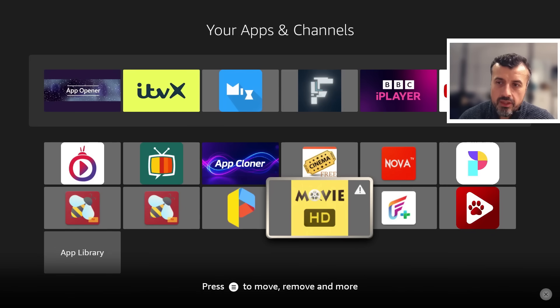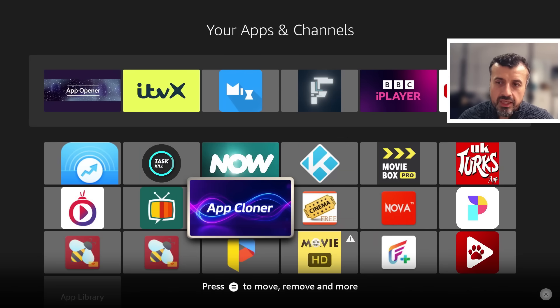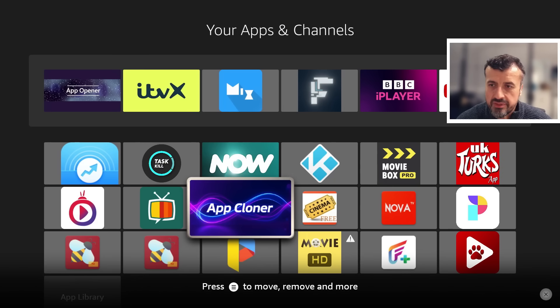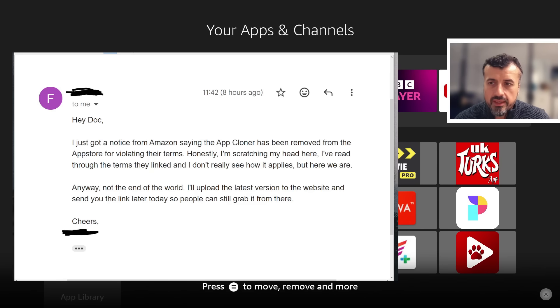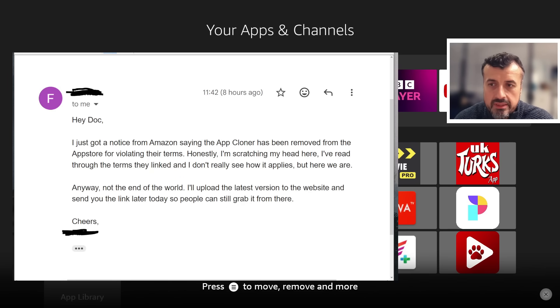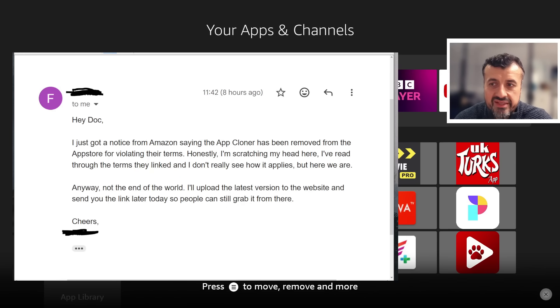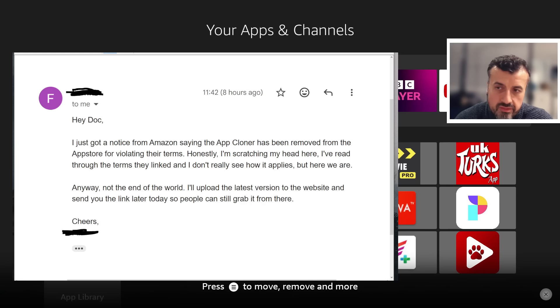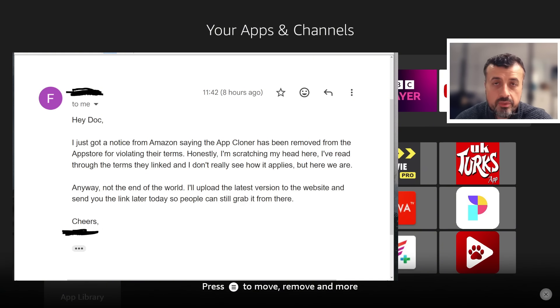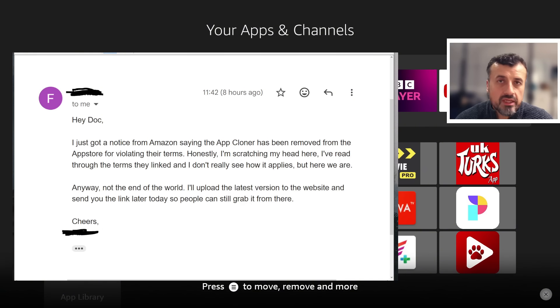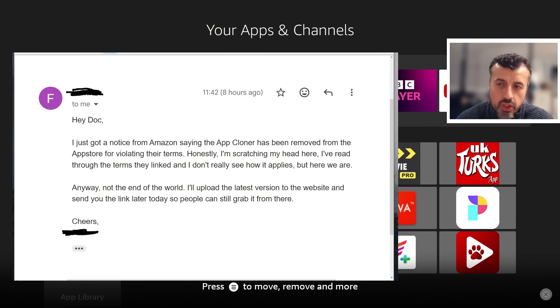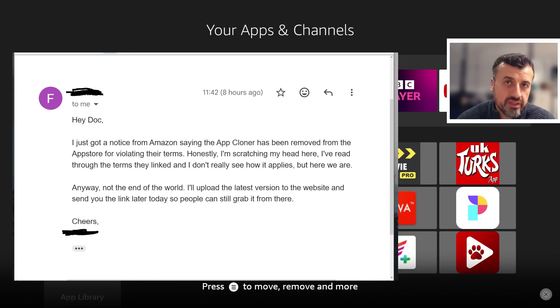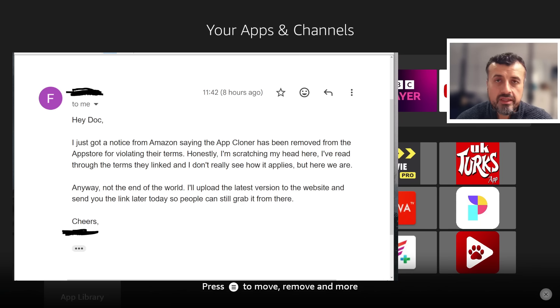This is the application that I previously mentioned, but unfortunately the developer sent me this email this morning saying that he received a notice from Amazon telling him that App Cloner has now been removed from the Amazon App Store for violating their terms. He says, honestly I'm scratching my head here, I've read through the terms that they're linking but I don't see how this applies. It looks like from their point of view, if they feel like any application can clone itself and change the package name, they believe that's some kind of circumvention and it goes against what they're trying to achieve with this new blacklist.